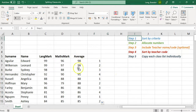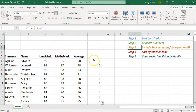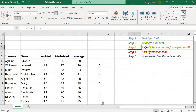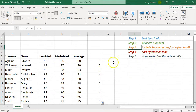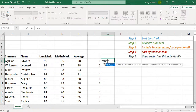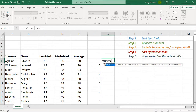So Step 1 is sorting by criteria, and Step 2 is allocating numbers. Step 3 is optional — you don't have to do it. You can go straight to Step 4 where you sort by number. But I like Step 3 where I can see which teacher is allocated to which number, using what's called a CHOOSE formula.